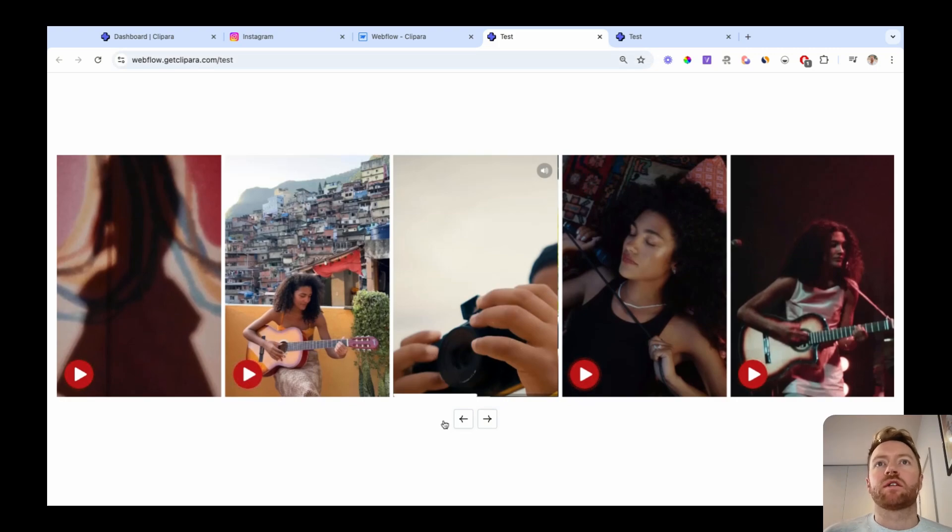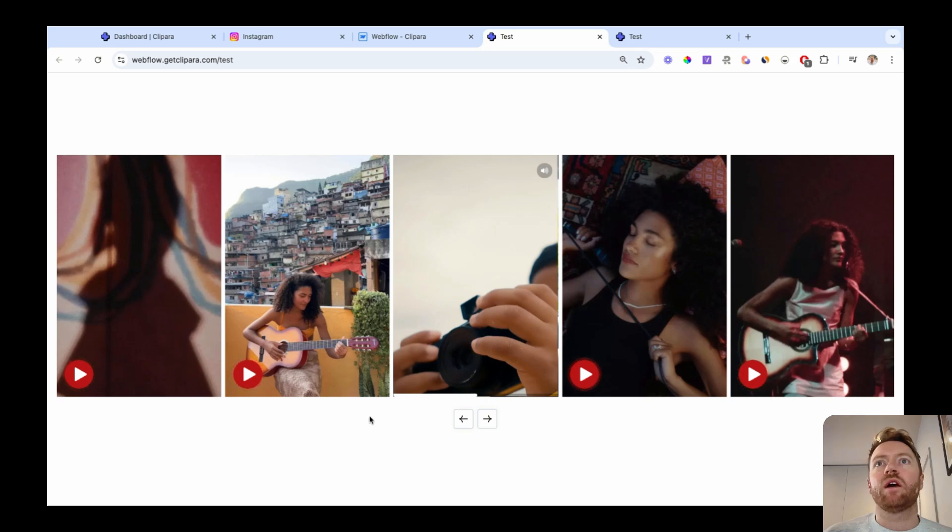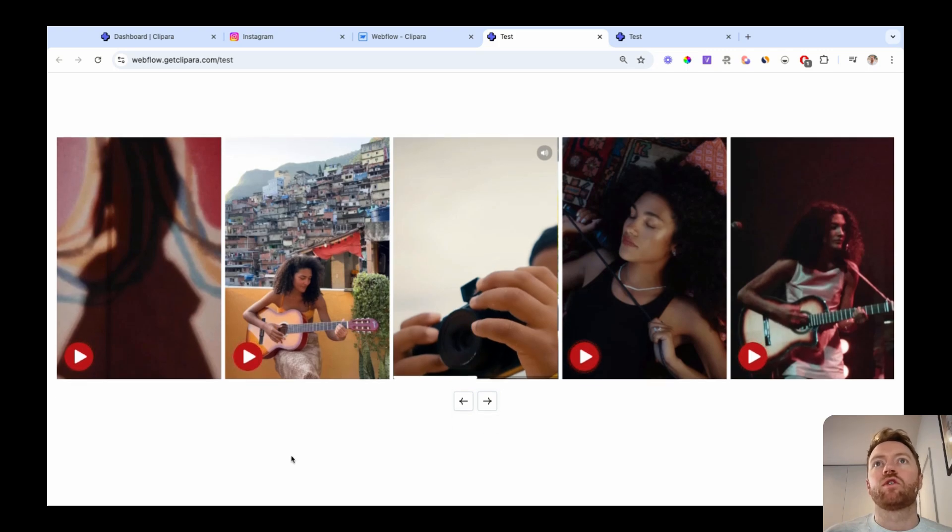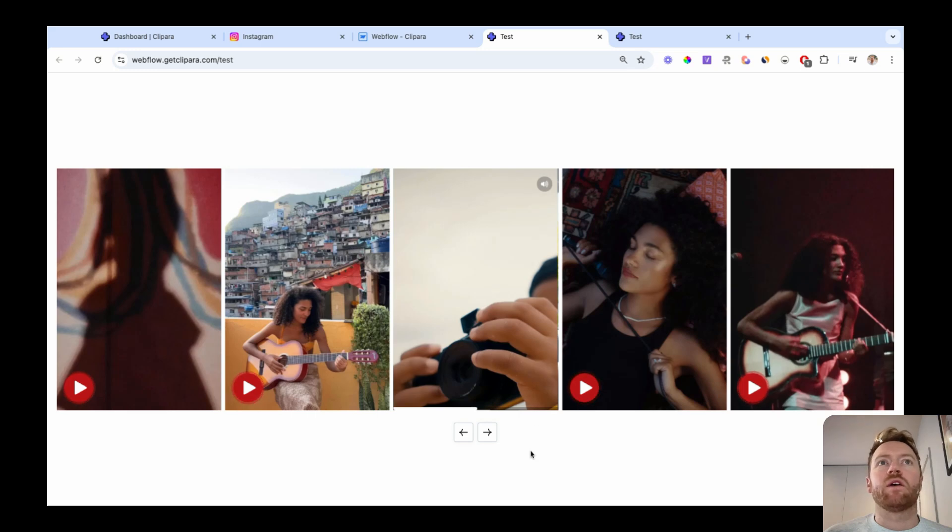There's a bunch of other ways you can customize this. You can add titles to each video to give it more context and lots of other little design elements. You can also do grids, different layouts, single embedded videos, and loads more.